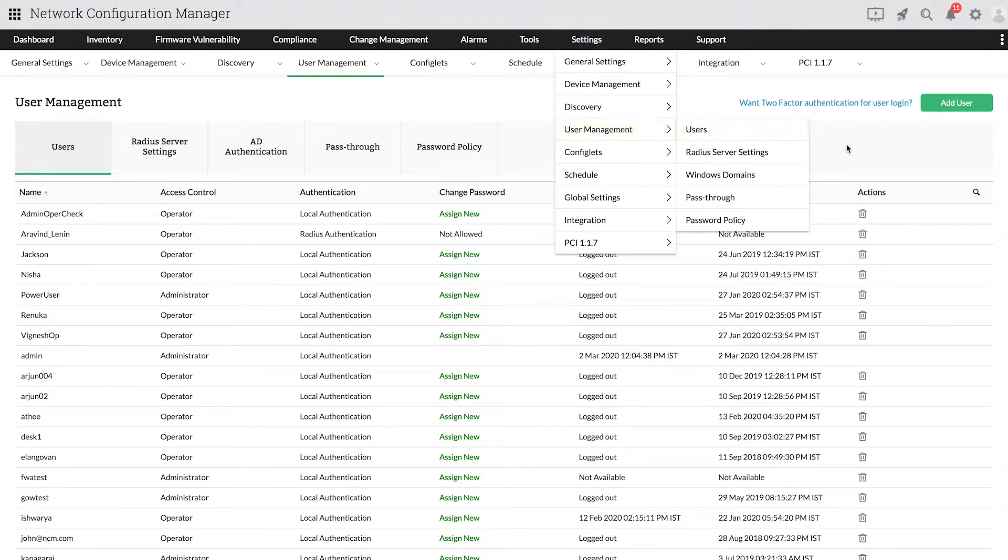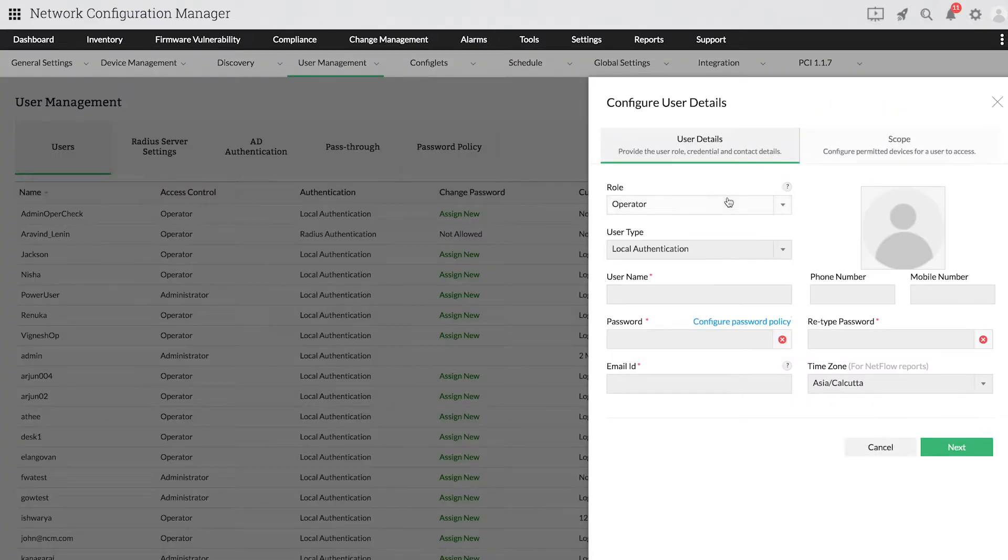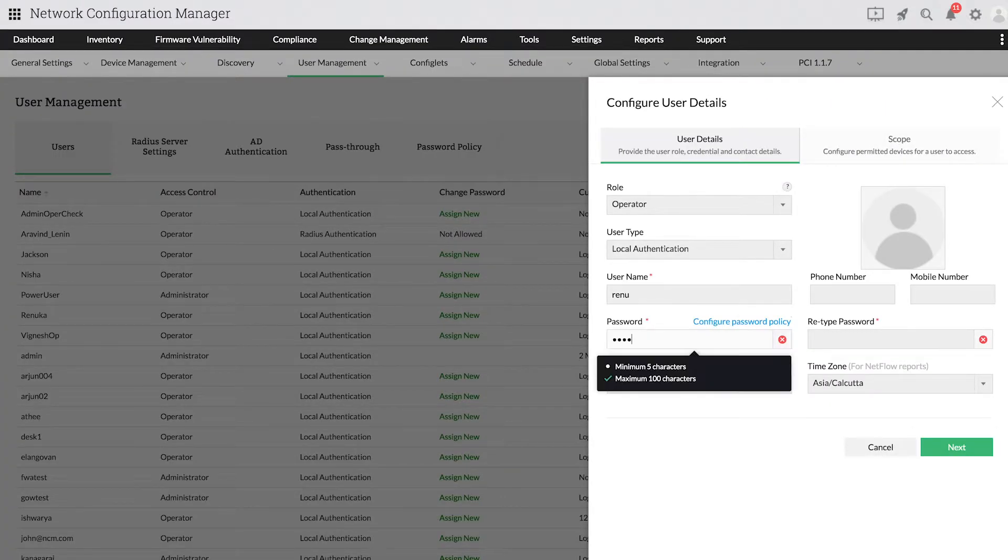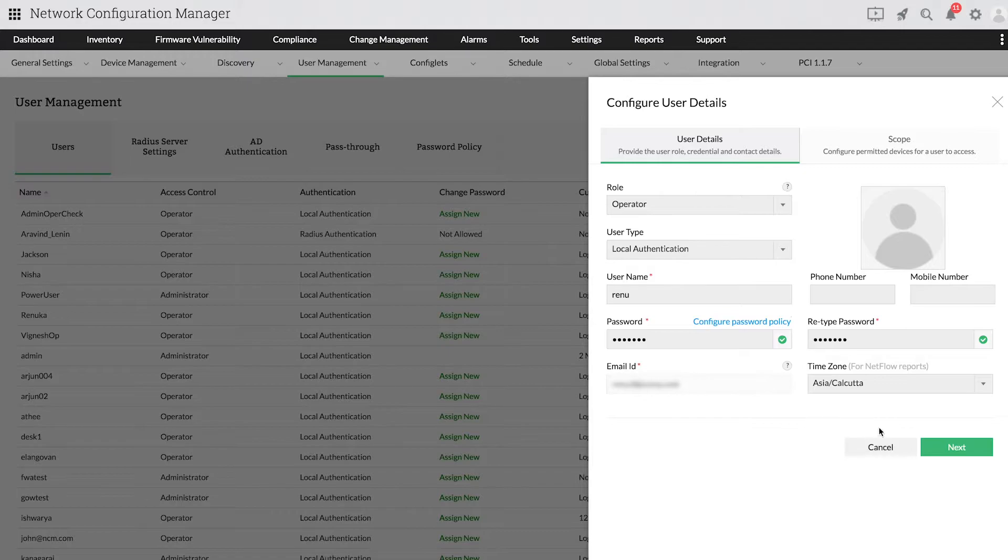From the User Management page, select Add User. The first step is to provide the user role, credentials, and contact details. Once the details are given, click Next.